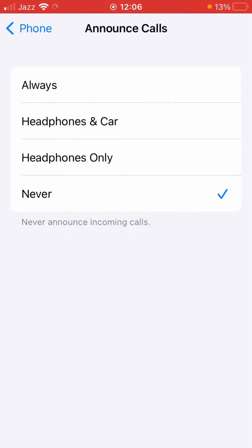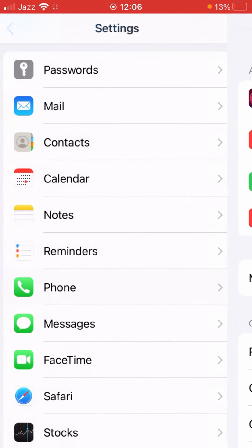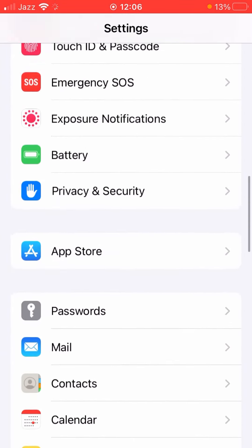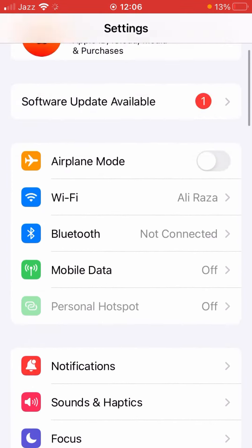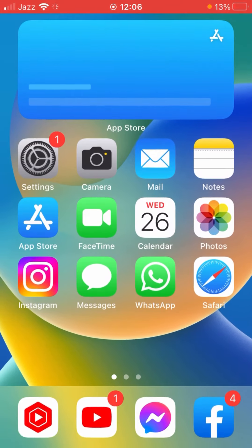So what you need to do is select here at Always. And when calls come to you, it will announce the caller name or caller ID on your iPhone. So that's pretty much it for today's video.